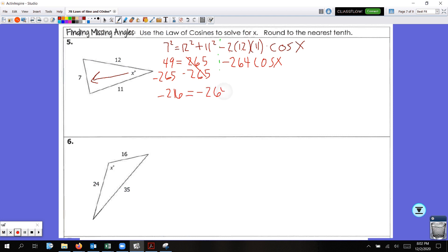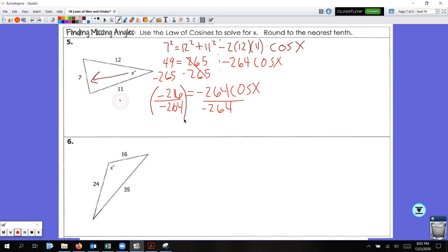We're looking for an angle inside the triangle so we'll use inverse functions. Get cosine X by itself by dividing by negative 264. Then take inverse cosine of negative 216 divided by negative 264 — a negative over a negative is positive, so you can enter 216 divided by 264. Rounding to the nearest tenth, X equals 35.1 degrees.